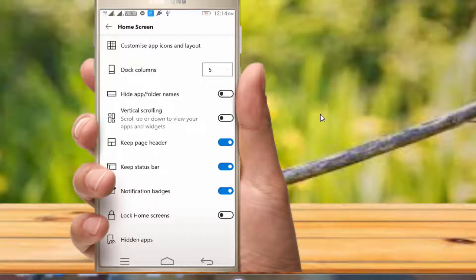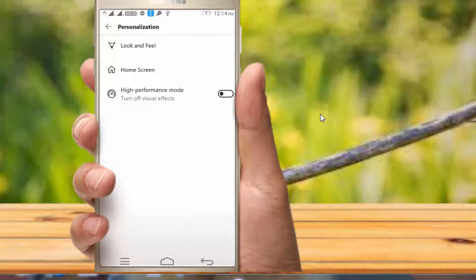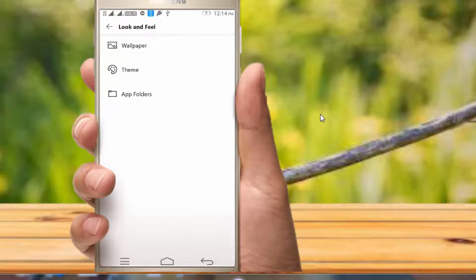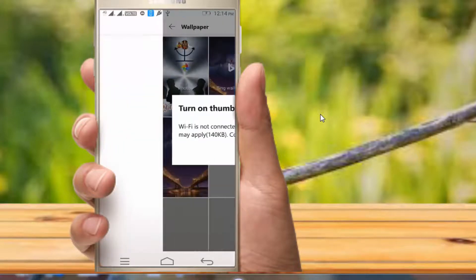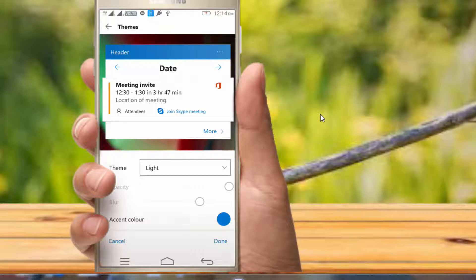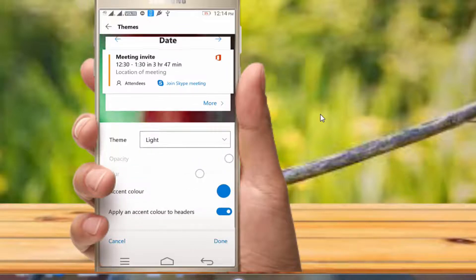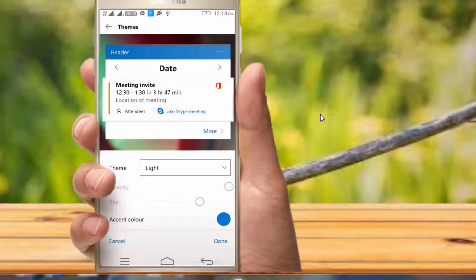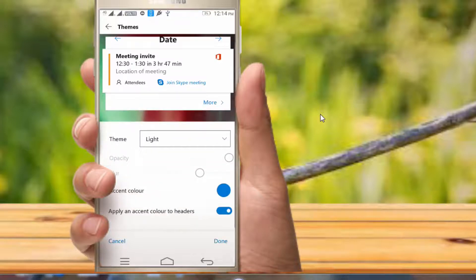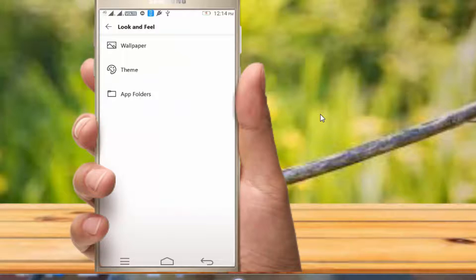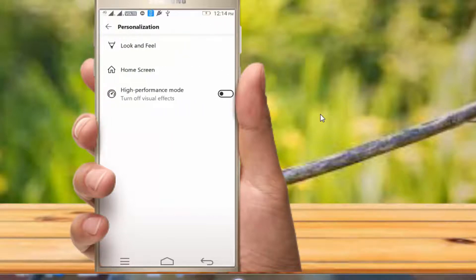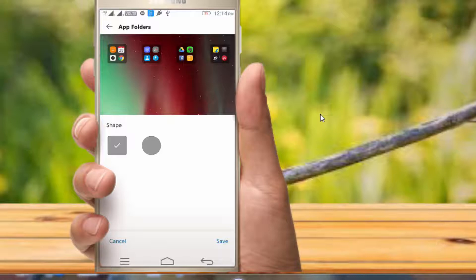You can change all the customizations. You can change the document columns. You can change the look and feel. You can change the wallpapers, themes, and home layout. You can change the launchers. Click on the app folder.